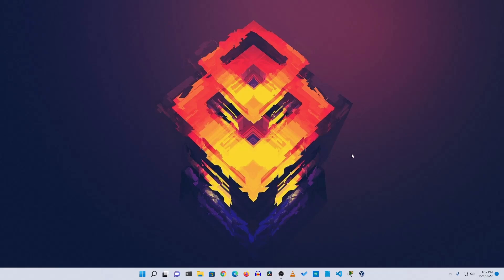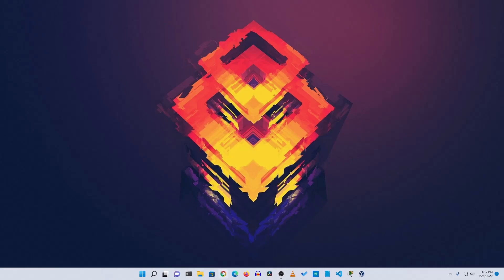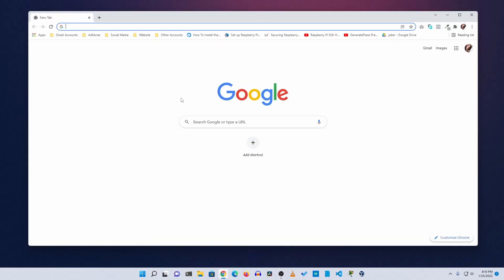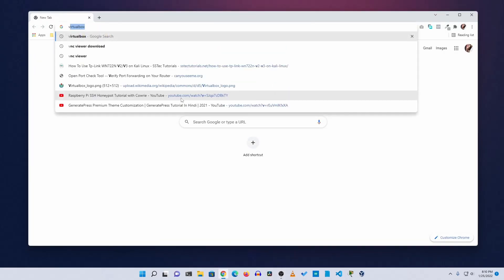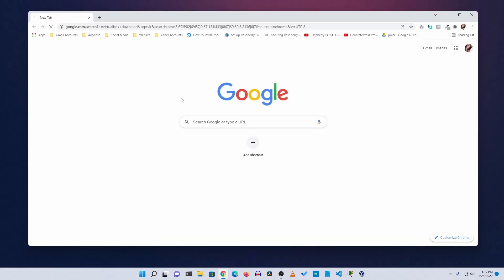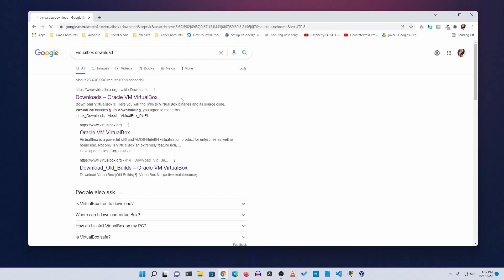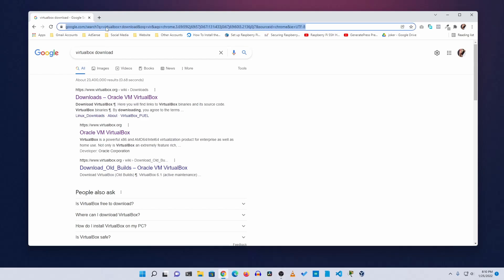Let's get started. First, open up your favorite browser and search on Google for VirtualBox, then go to the first website and download VirtualBox and install it on your computer. This is completely free, so download it and install it.